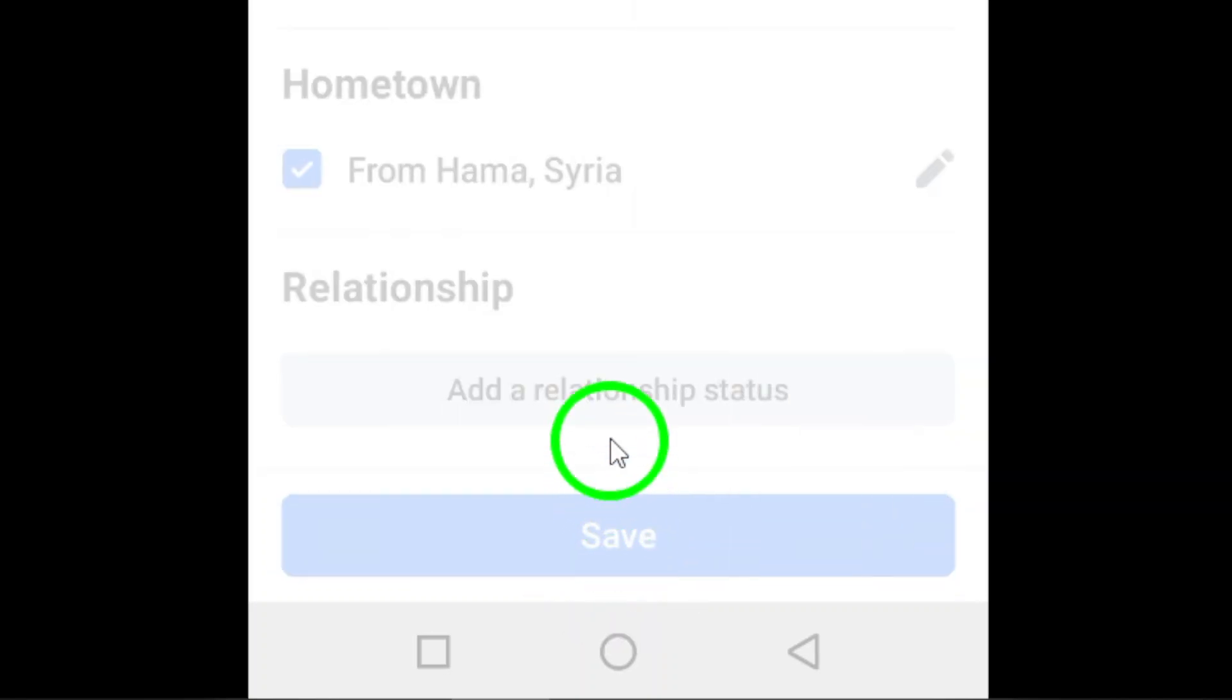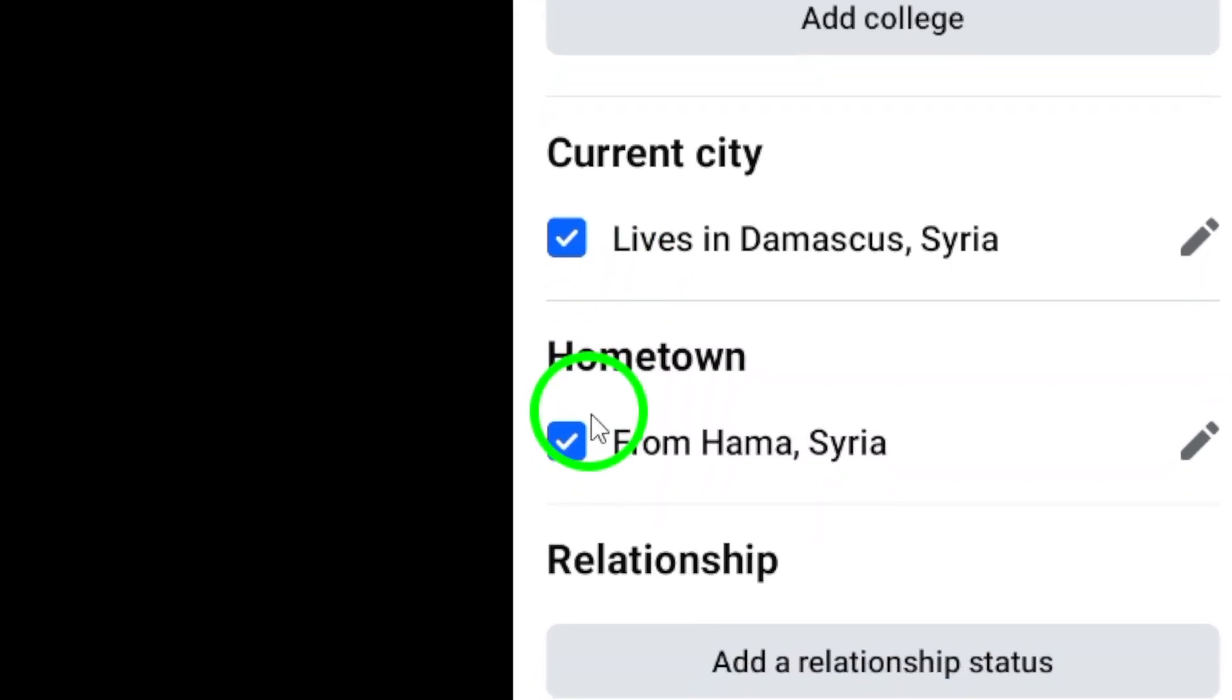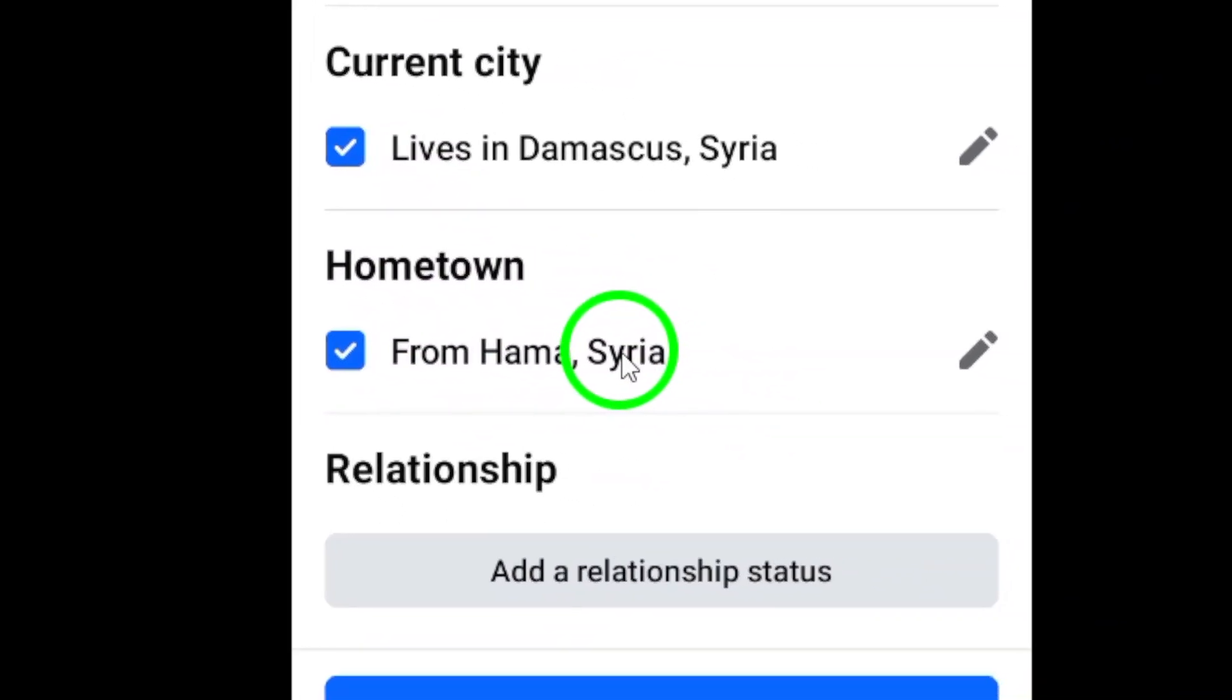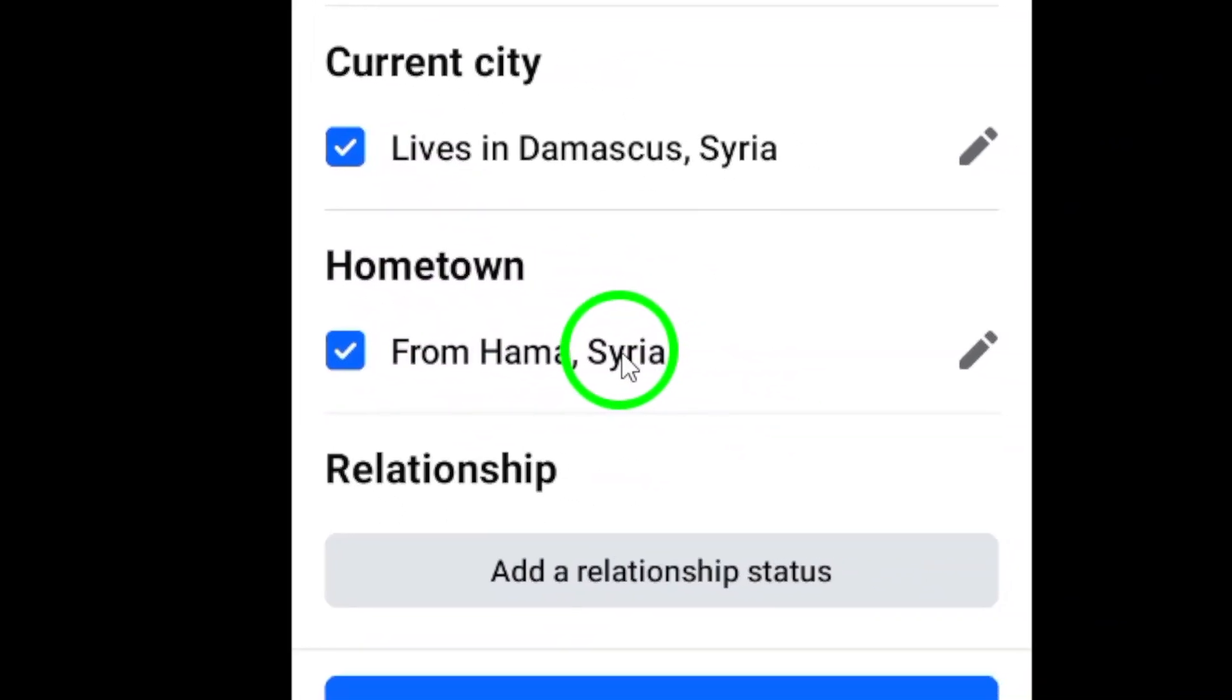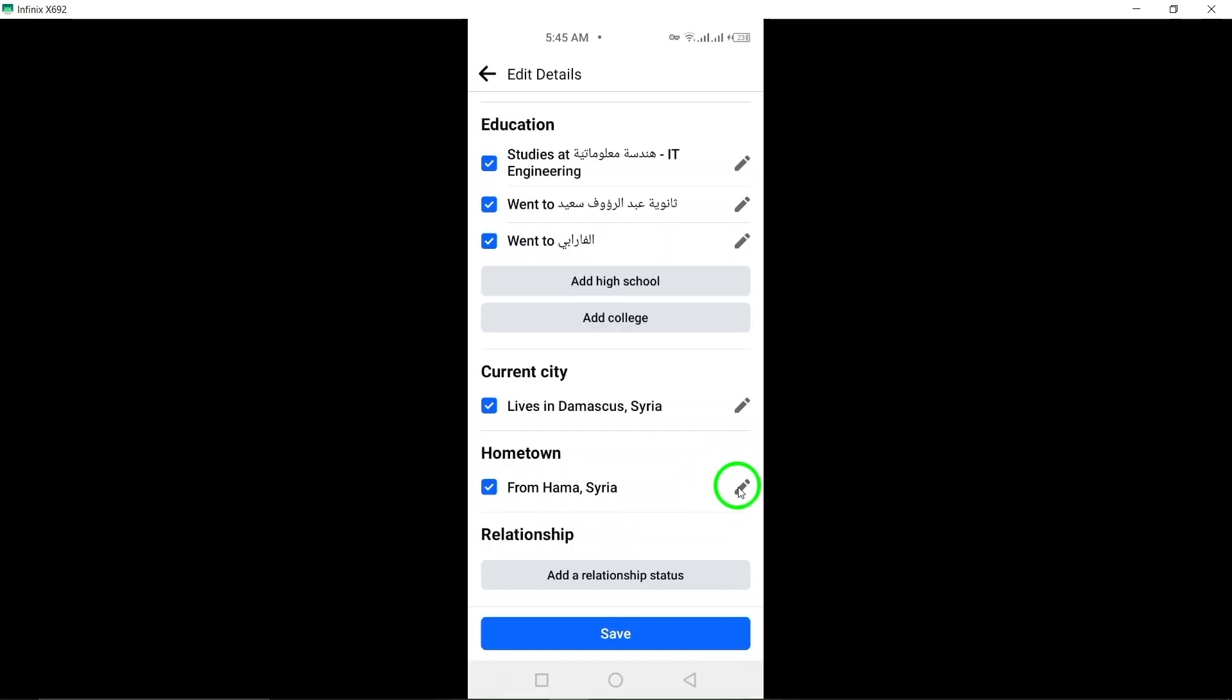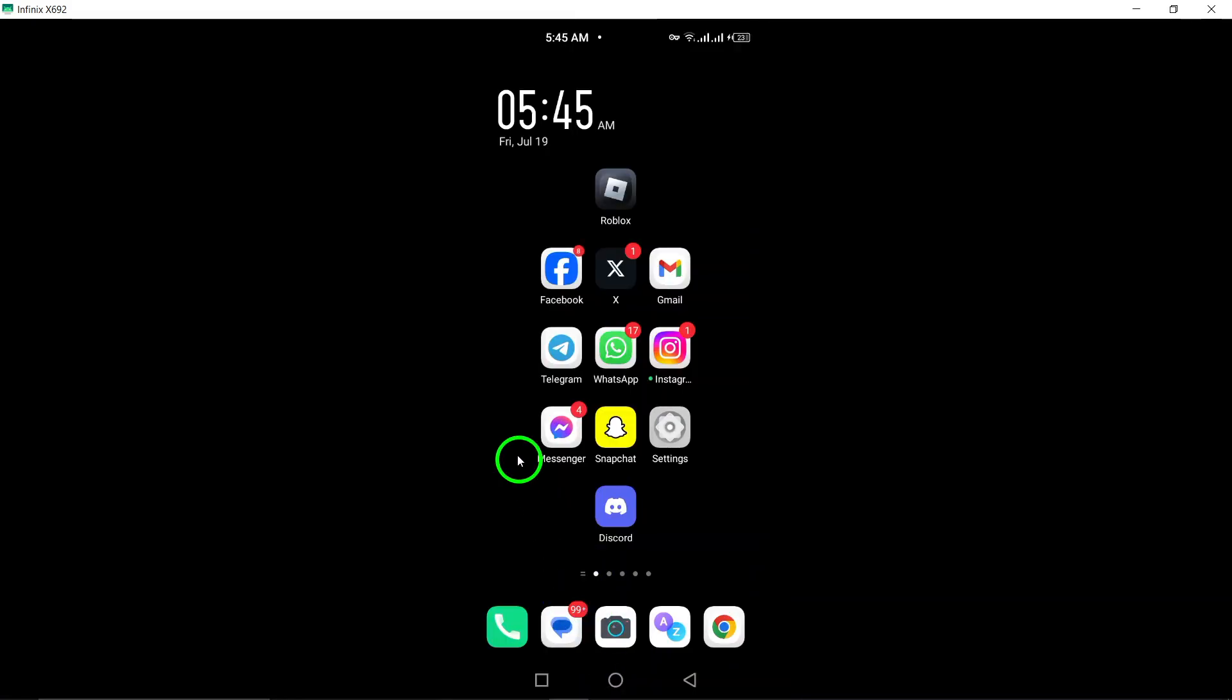And that's it. Your hometown information on Facebook is now updated and ready to be viewed by your friends and followers. Thanks for watching, and don't forget to like and subscribe for more helpful tutorials.